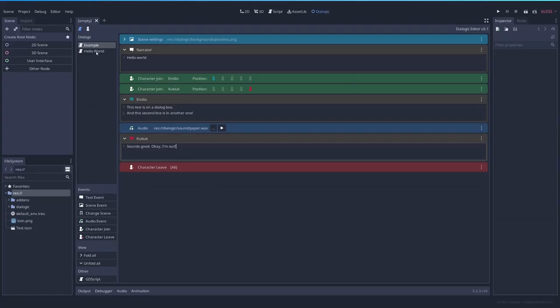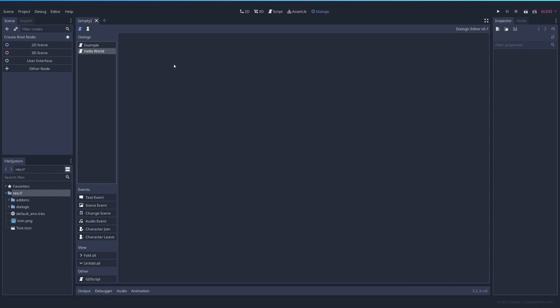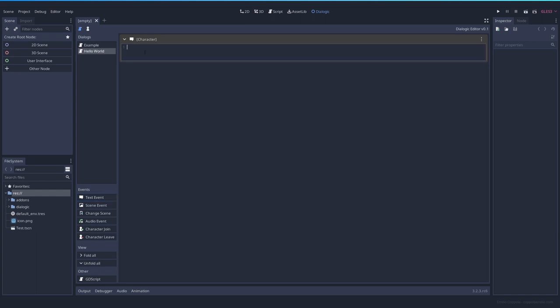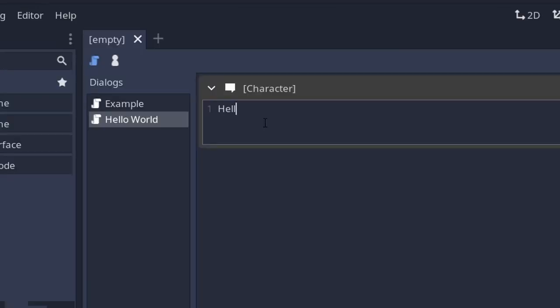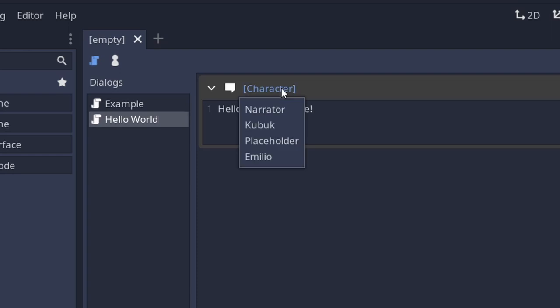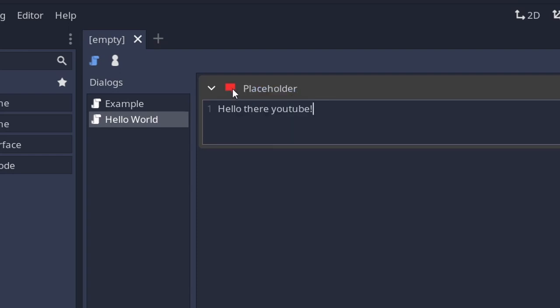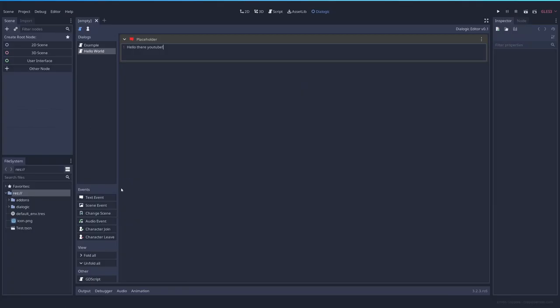To create these nodes you can do it super easy. You have here all the events available. So you can just press here and we create a node. Here we can type whatever. Hello there YouTube. And we select the character that we wanted to say it. In this case, let's do a placeholder. You see each character has a color.